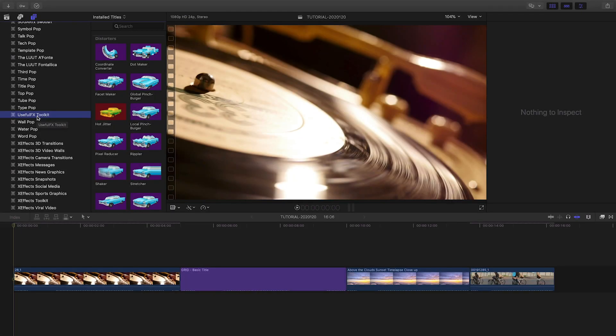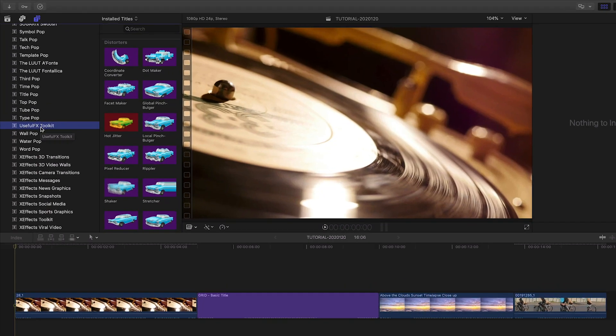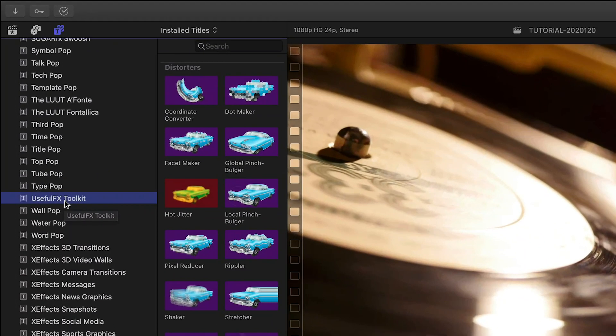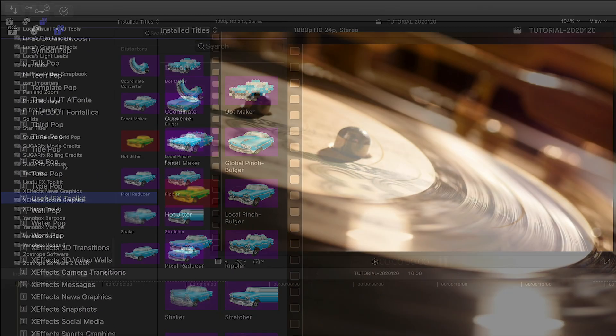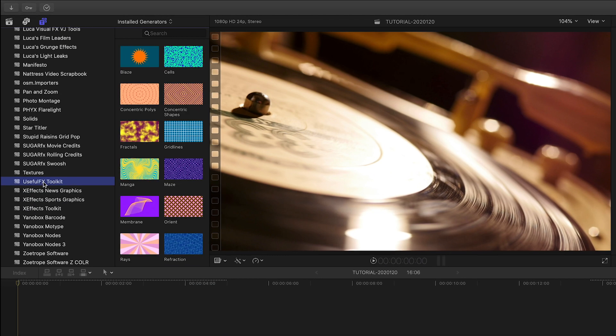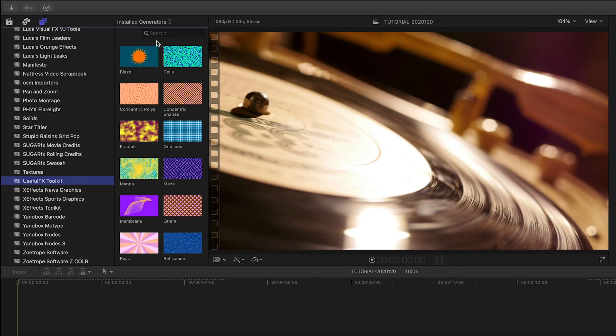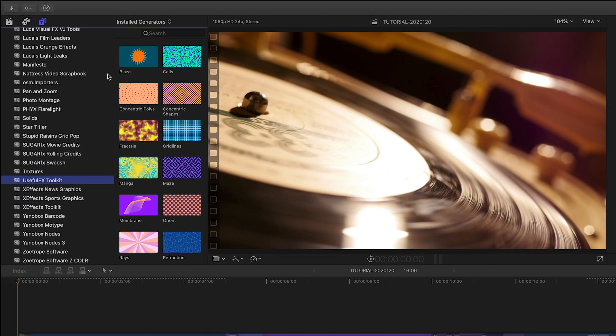UsefulFX Toolkit was created exclusively for Final Cut Pro X. You can find the effects in the Titles browser and the Generators browser under UsefulFX Toolkit.